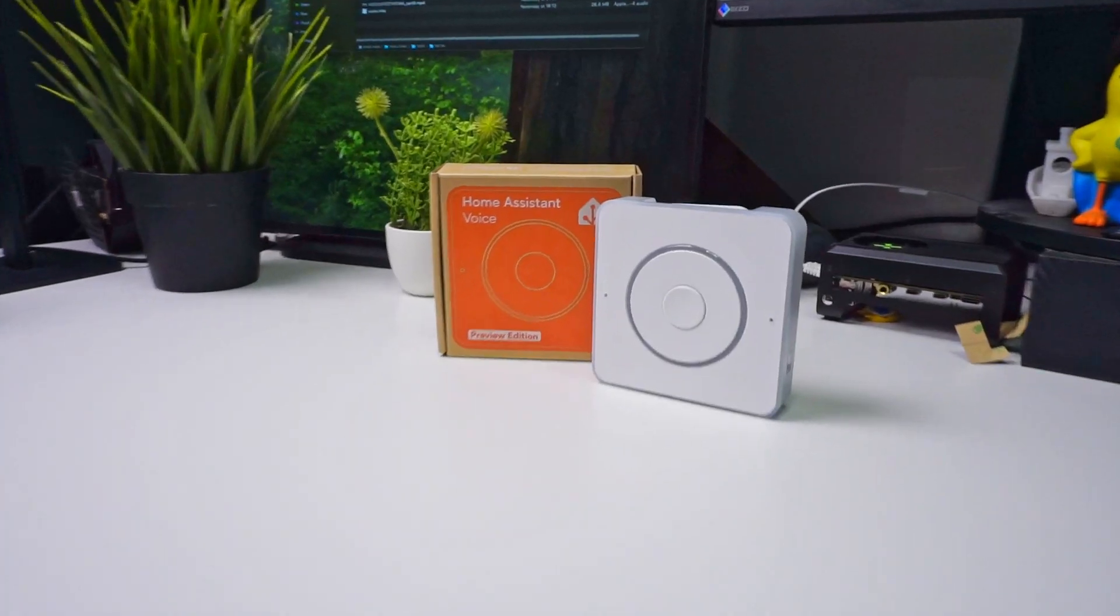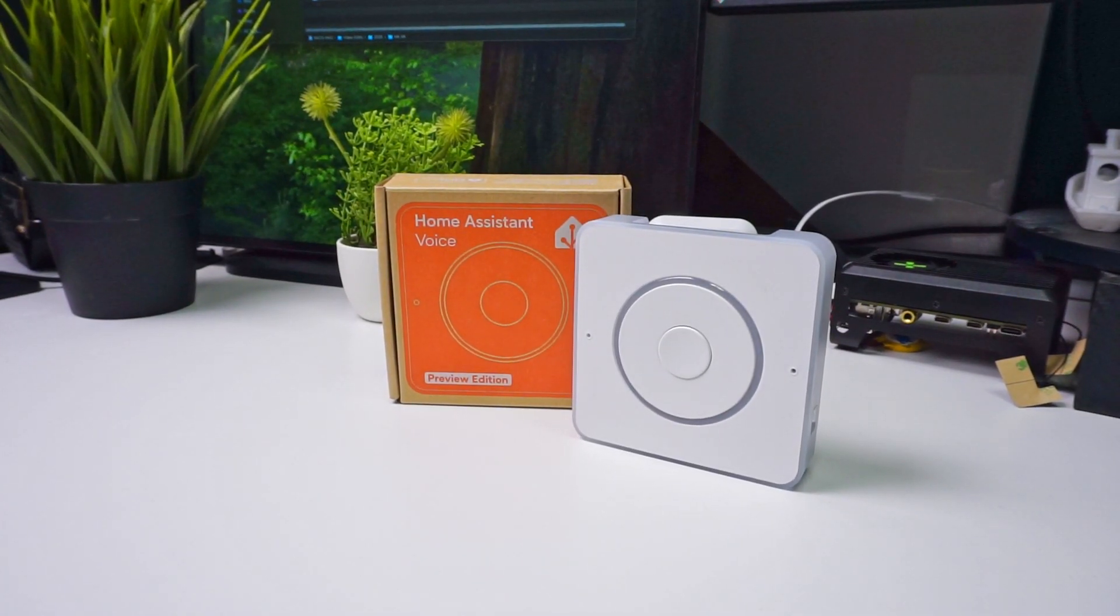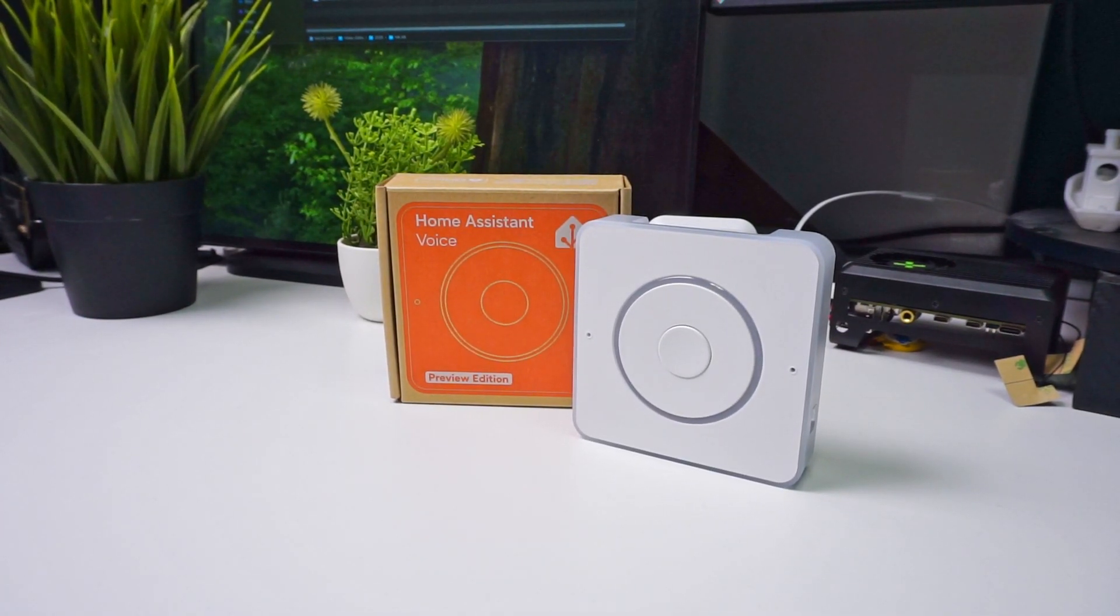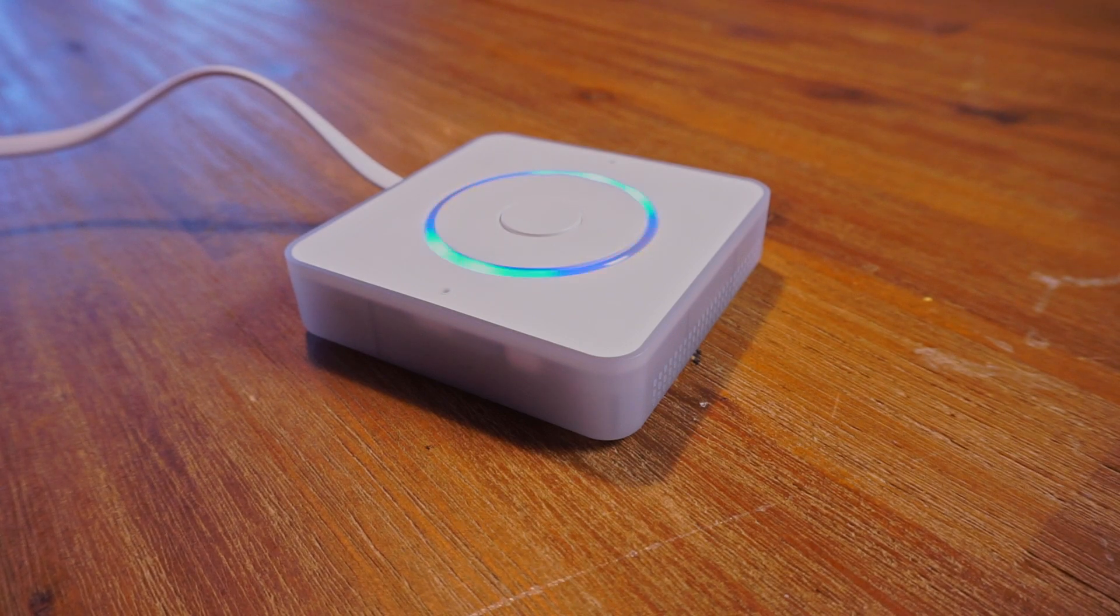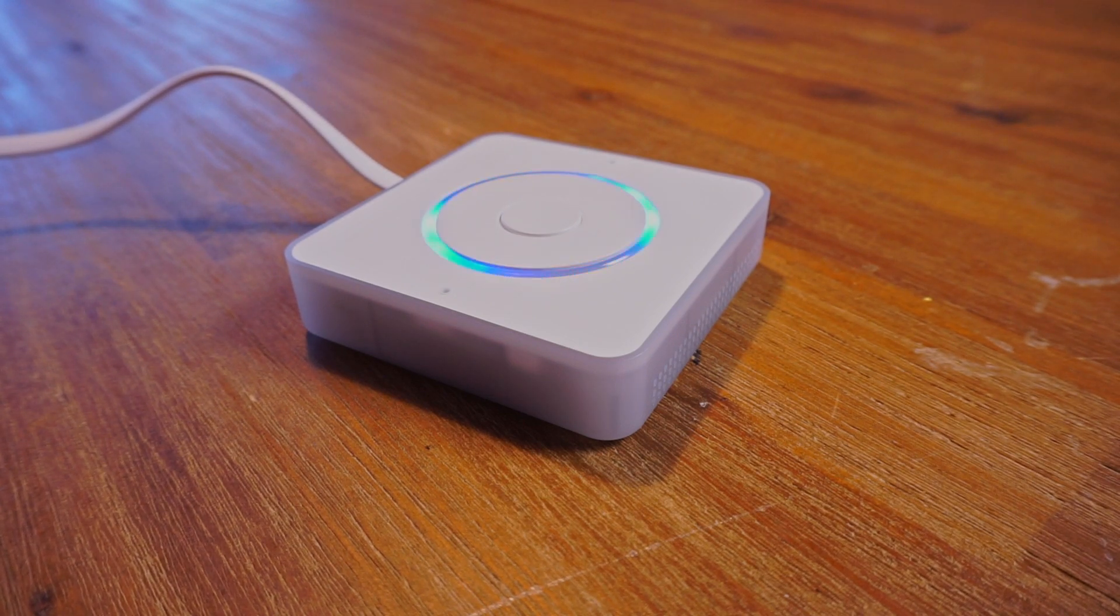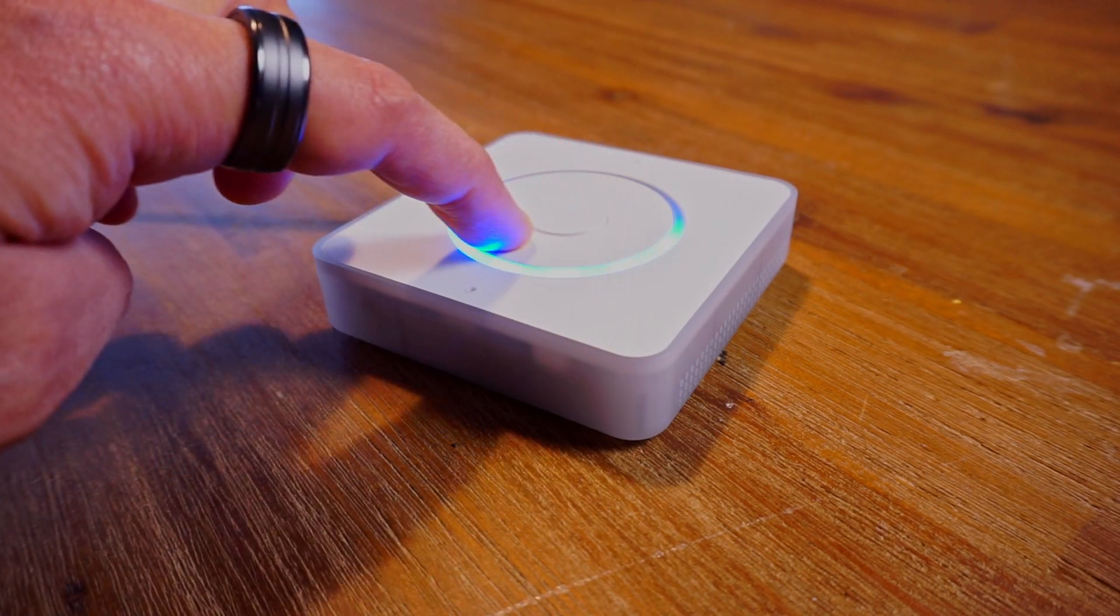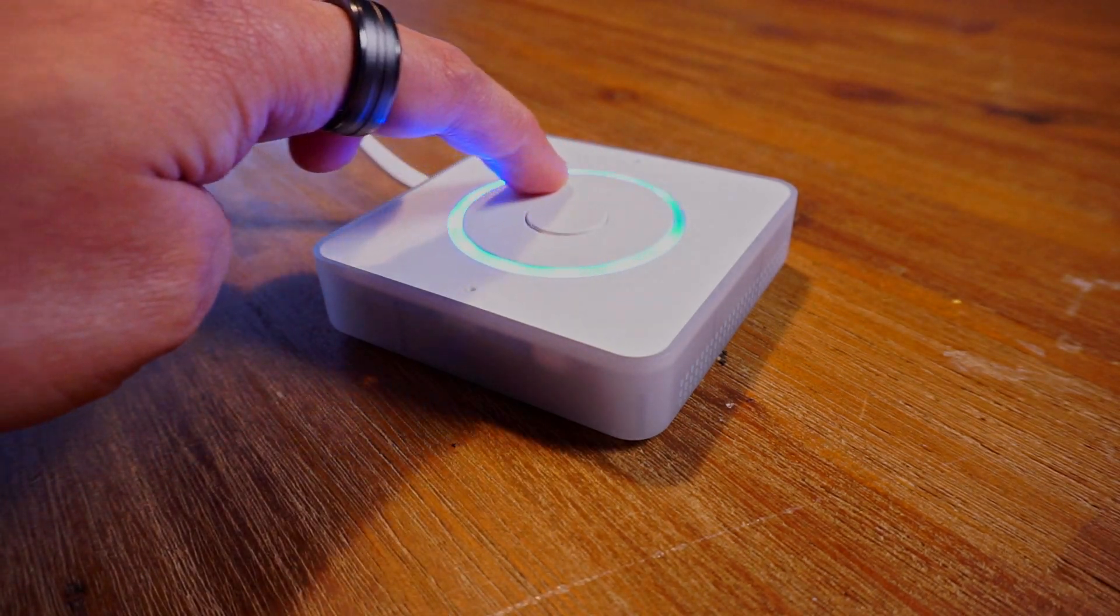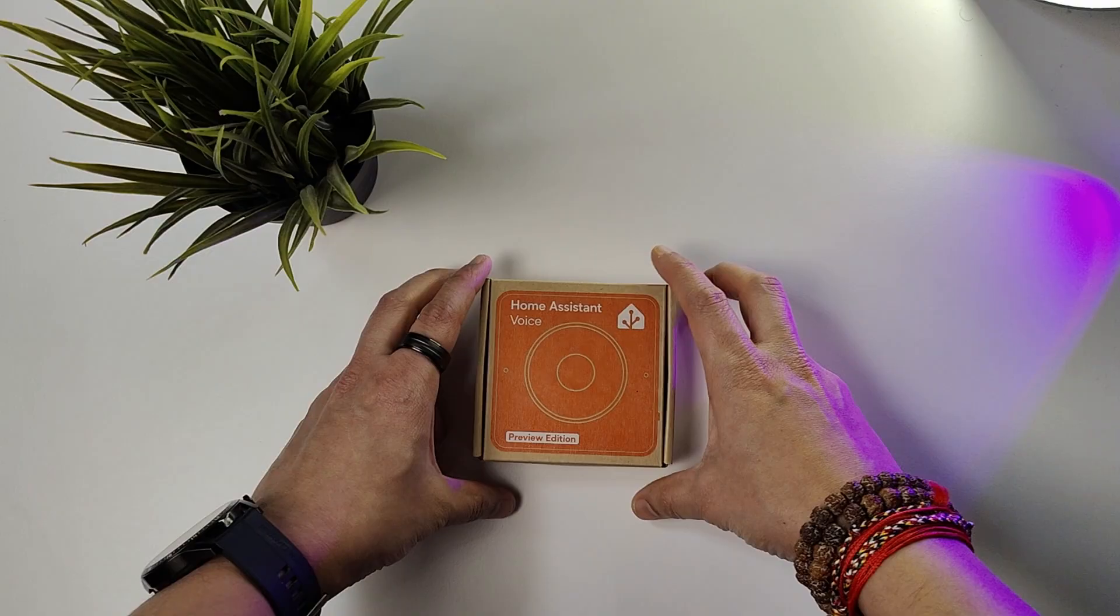Today we have the Voice Assistant Hardware Preview Edition from Home Assistant. It provides voice assistance, timer functionality, and the ability to adjust volume as well as automate the button in Home Assistant.